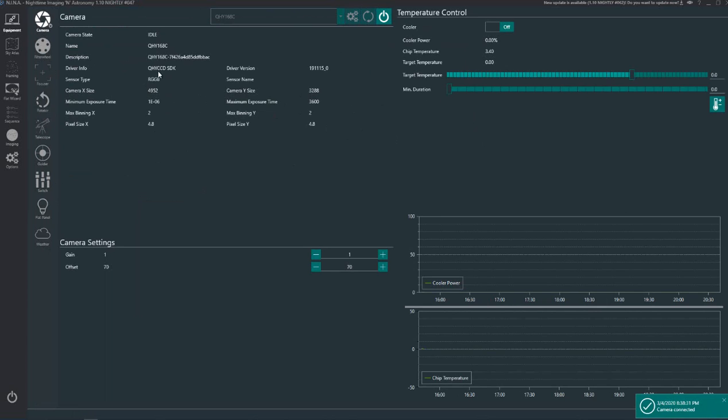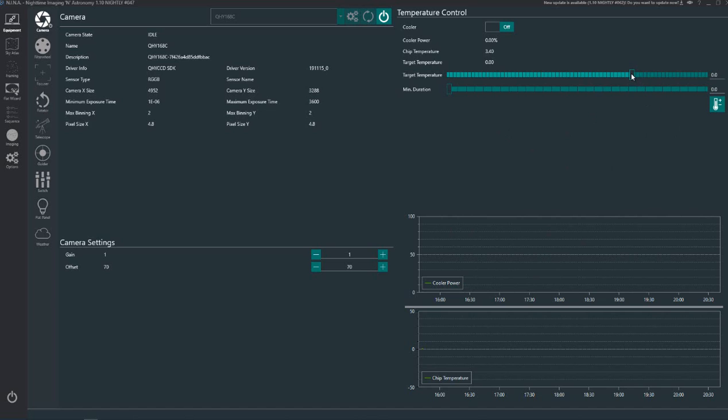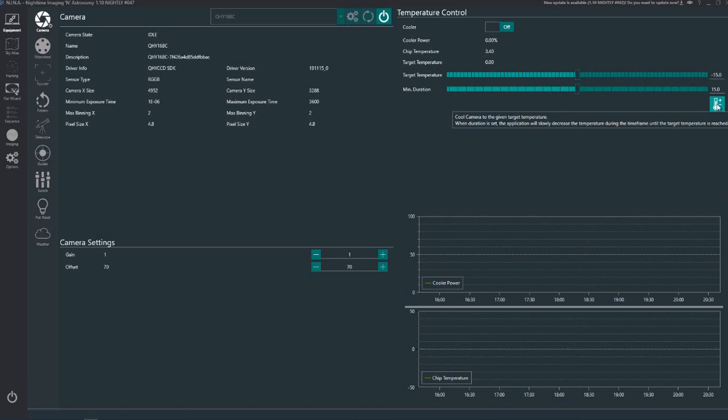So you've got your camera, click that button there and it connects to the camera. Here's the settings for the camera, also here's all the cooler settings. I don't want to cool the camera because I'm not imaging at the moment, but you just slide that there like that. Target temperature I normally put this up here and then you hit that button there and it starts to cool the camera.